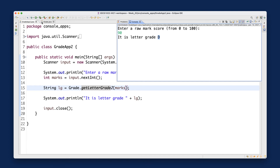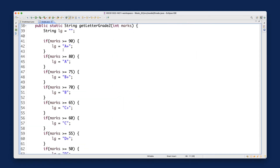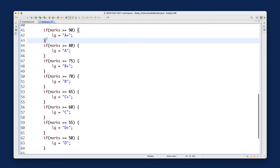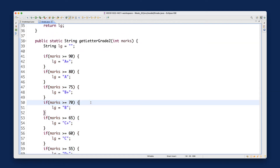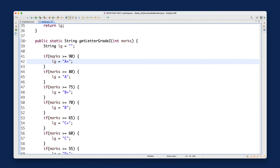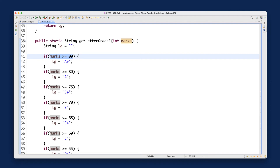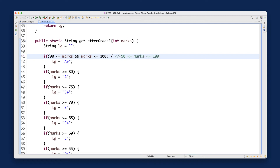How can we fix it? I need to be very careful about the range. For every independent if statement, each one should have a non-overlapping condition. The way to fix it is to specify the precise range for the marks. For example, I can say: 90 less-than-or-equal-to marks AND marks less-than-or-equal-to 100. Mathematically you'd write 90 ≤ marks ≤ 100, but in Java you cannot put a variable in the middle combined with two relational operators.